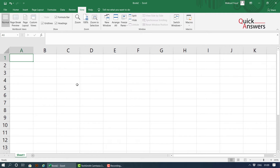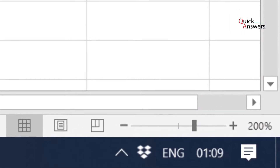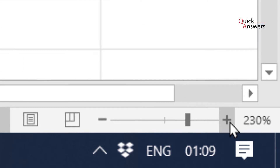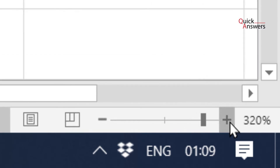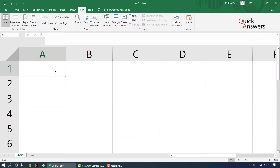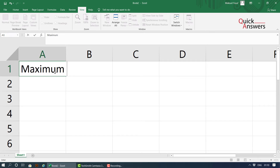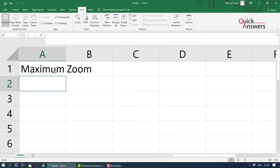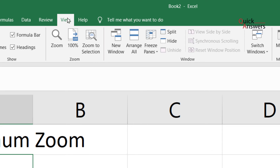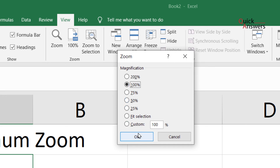You can even zoom in more by dragging your cursor in this corner and keep hitting plus. There you go. To zoom out, go into View and Zoom to 100%.